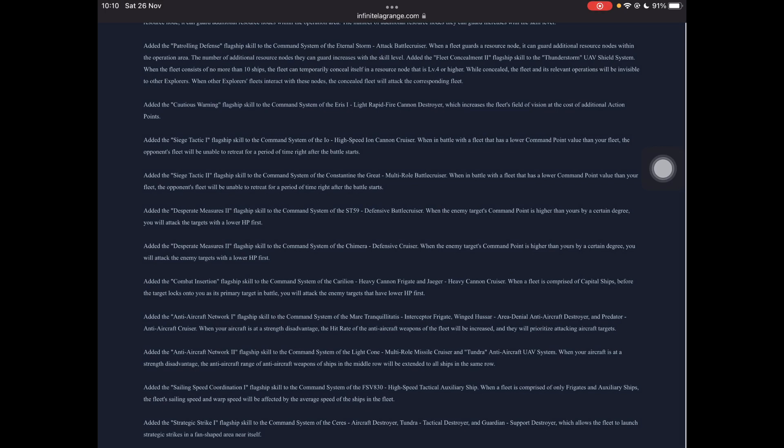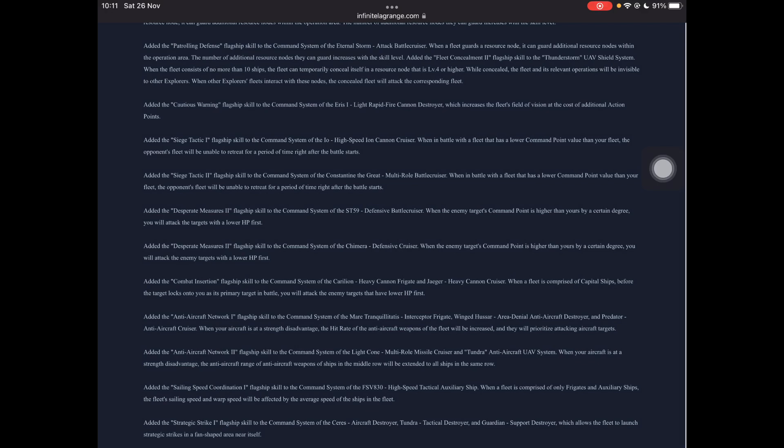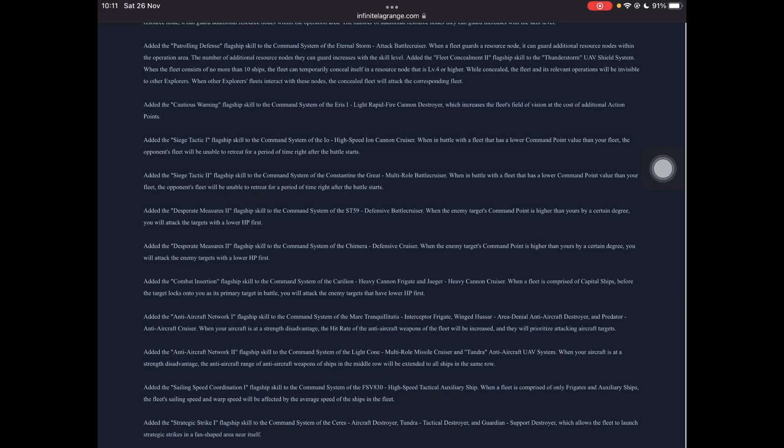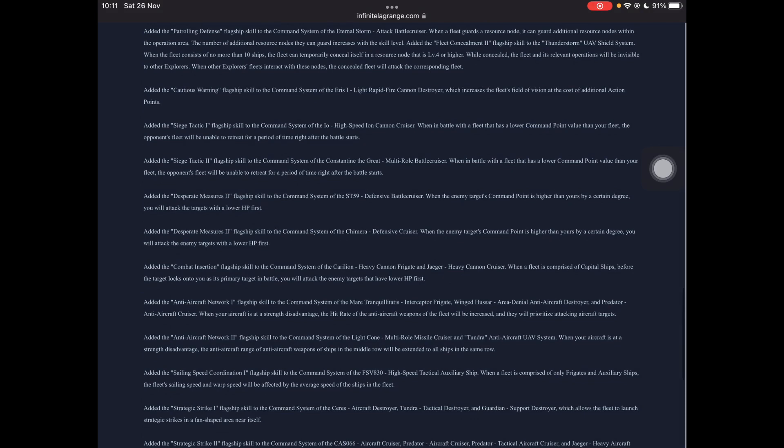While concealed, the fleet and relevant operations will be invisible to other explorers. And if they try and interact with the node, then concealment will end and it will attack the fleet. So the concealment ending and attacking fleets that hit the resource node part probably isn't the interesting part about this. Because now we can use Eternal Storms as like pseudo-scouts if you're attacking an enemy hive or something. And you know that your enemy is asleep at a certain time because they're all from one part of the world or whatever. You know, they're Asian-based or they're like Chinese mostly or Japanese or Korean or they're just all US or whatever. And you know that they're sleeping at a certain time. You can have a scout there for literally forever and they would never actually notice until they hit that node.